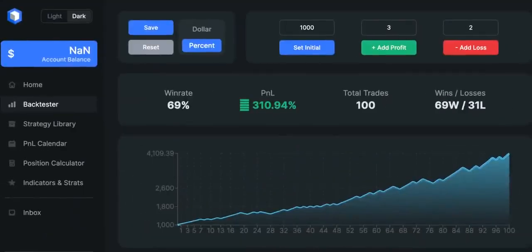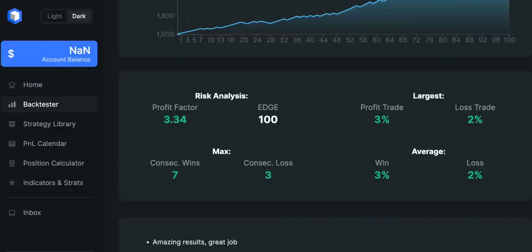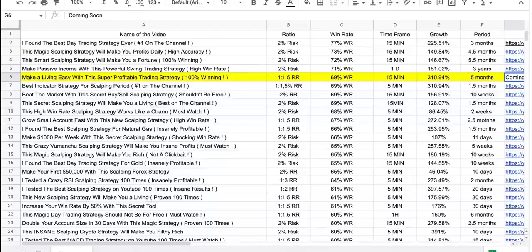Just like I promised at the beginning of this video, this strategy is making money. The win rate is 69% and we increased our account size by 310.94%. The equity curve looks really promising — we did not have any serious drawdowns. The profit factor for the strategy is 3.34 and we had seven consecutive wins against three consecutive losses, which is absolutely amazing. In terms of win rate, this strategy is in my top five. So go ahead and backtest it and forward-test it on different markets and different timeframes. You can also tweak the settings on those indicators to make the strategy even better.